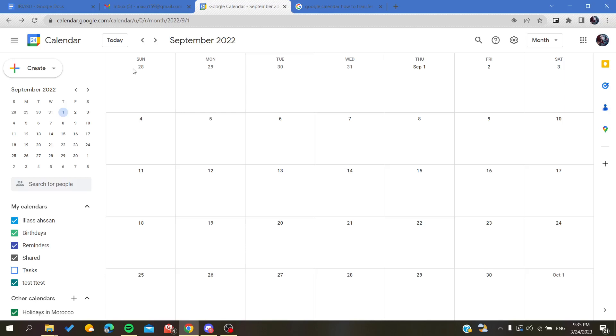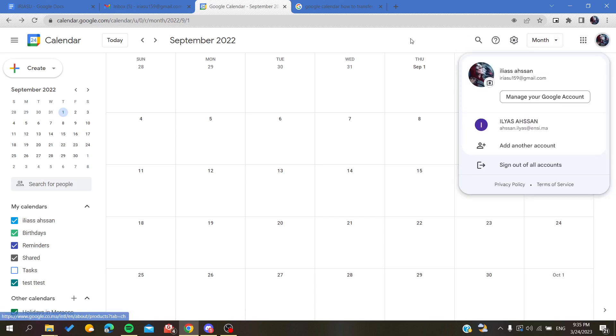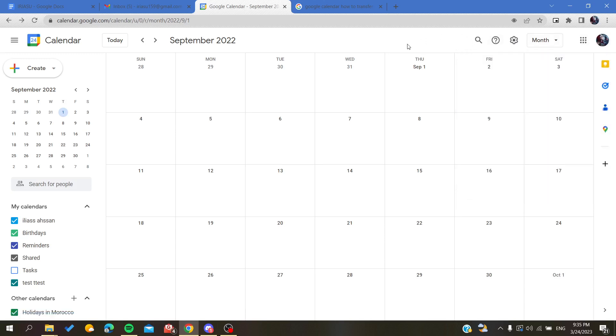Hello guys, welcome to a new video. Today I'm going to show you how to print your events or tasks on Google Calendar. The first thing you need to do is connect to your Gmail or Google account, and then access your Google Calendar web application.